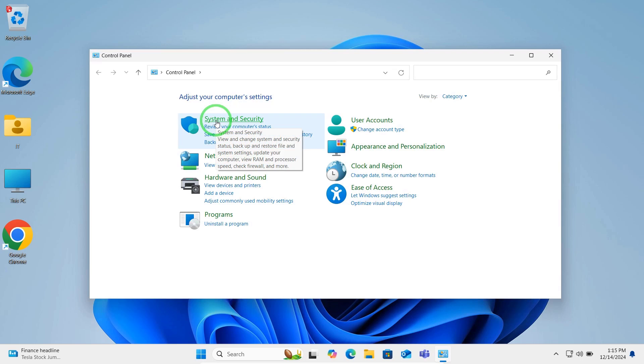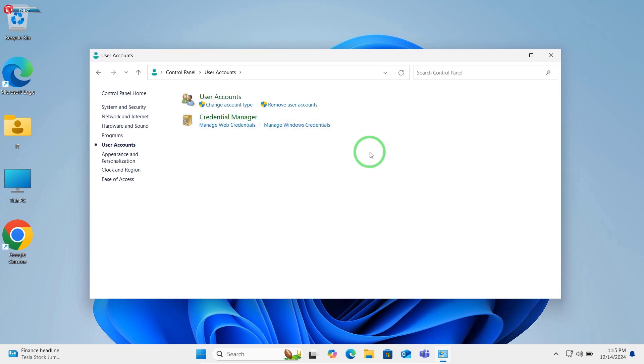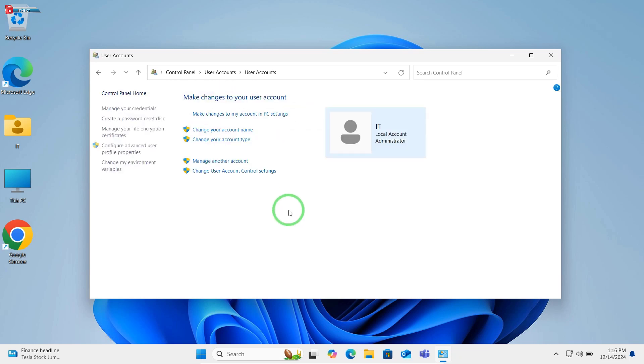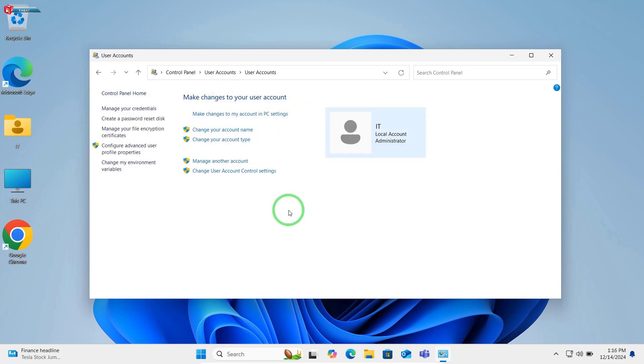Go to User Accounts. Again, click on User Accounts. Click on Manage another account.